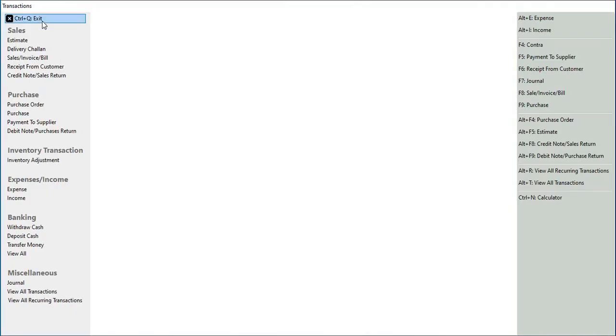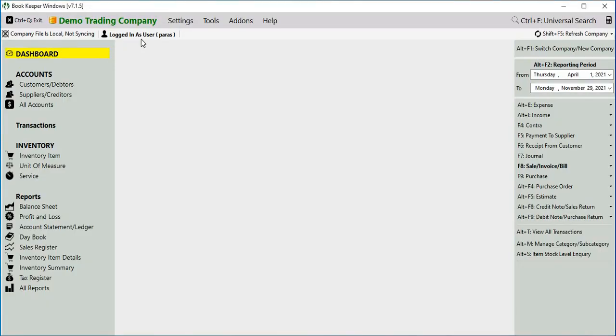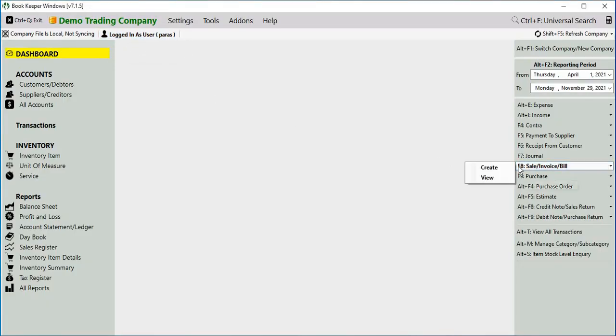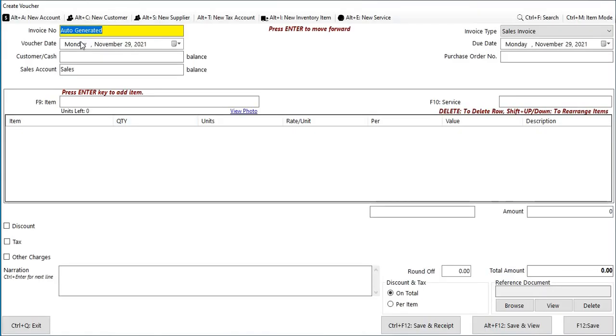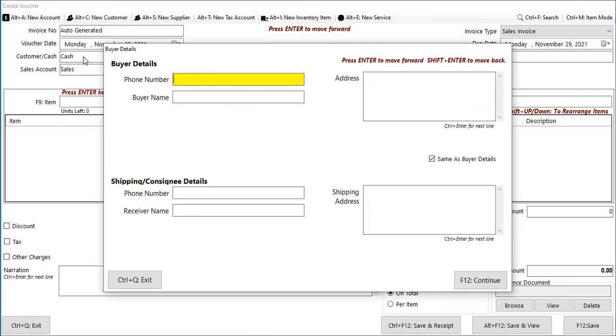As you can see, login as user, the username is coming up. Then we click on sale create. As I told you earlier, auto-generated is coming up here. Now we can invoice in cash, select the item, then click on save.